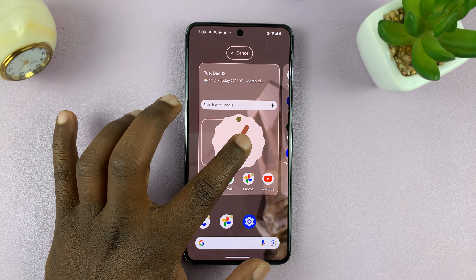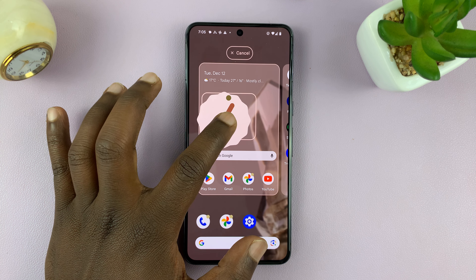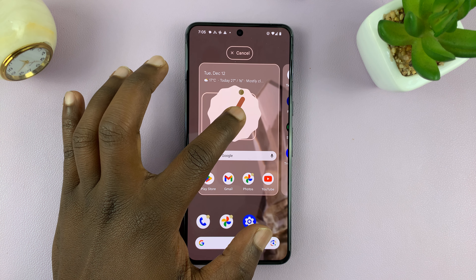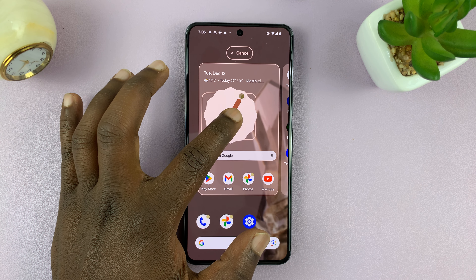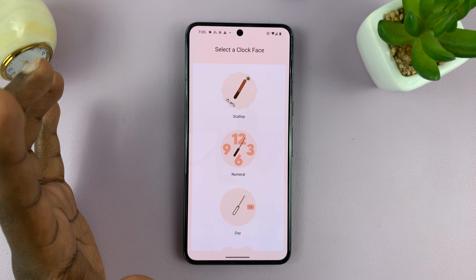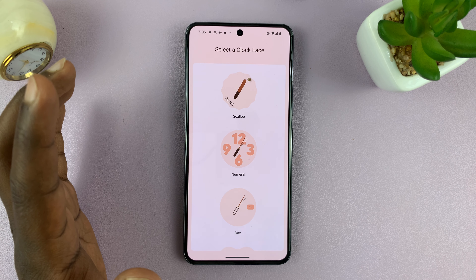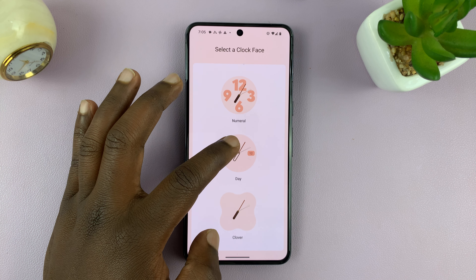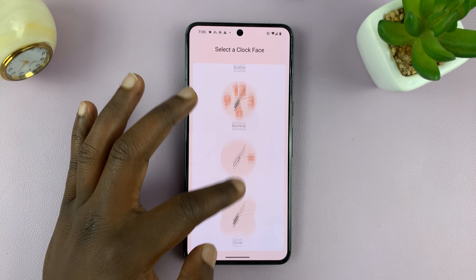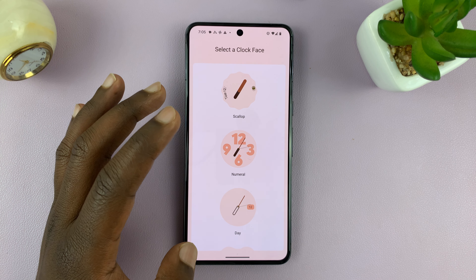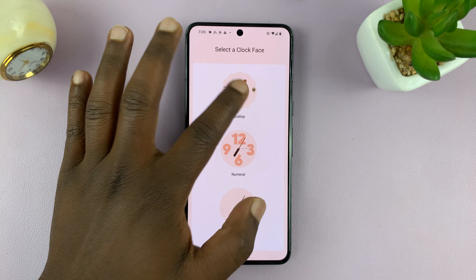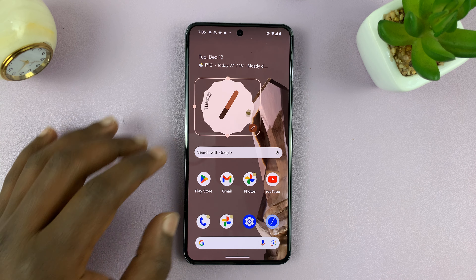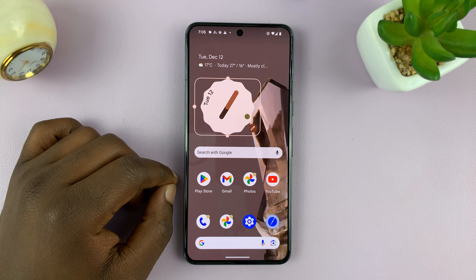Basically long press on it, and then I can position it where I want it on the home screen and then release. Now that's going to give me different analog clock options that I can choose. So let me choose the first one. Now the clock has been added to my home screen.